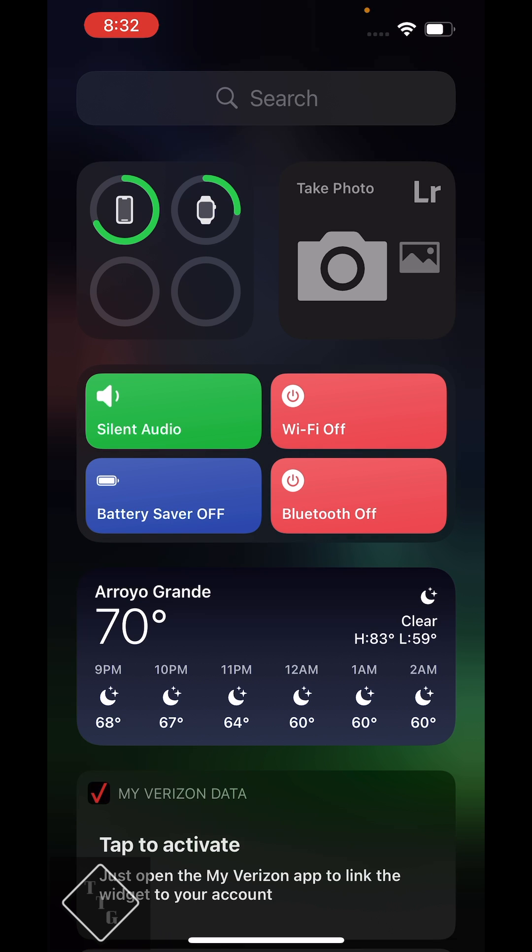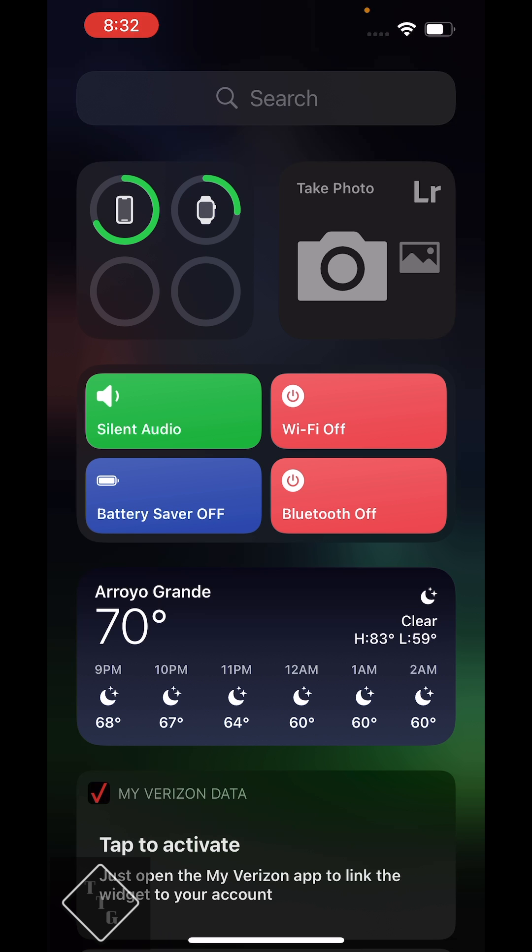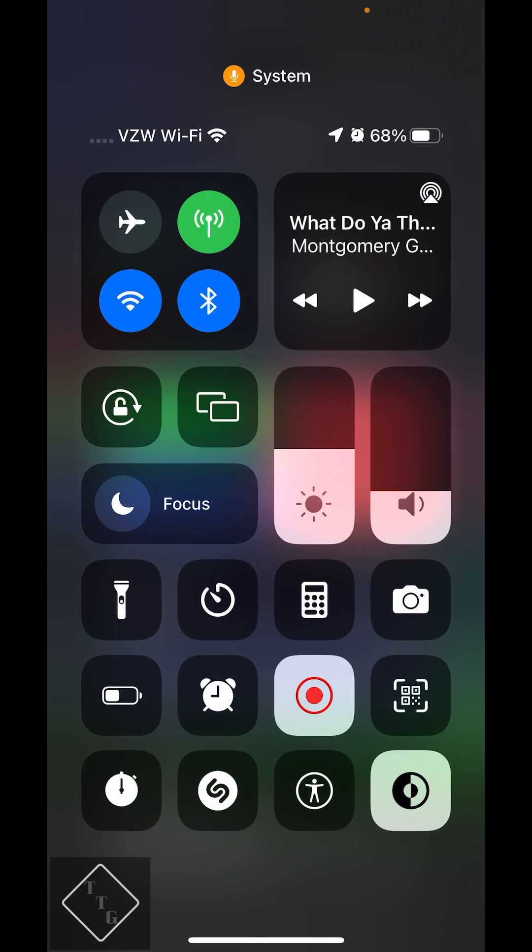And I have two buttons right here for Wi-Fi off and Bluetooth off. So if we go into here I can see both Wi-Fi and Bluetooth are both on right now.